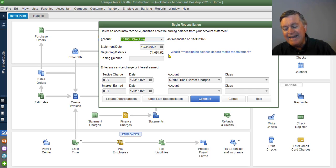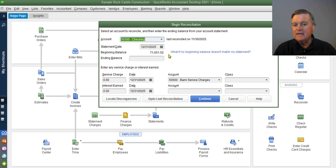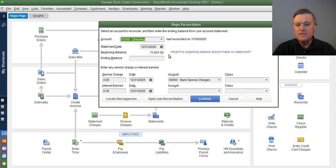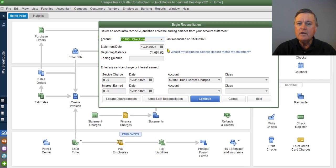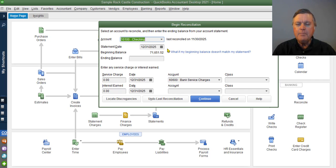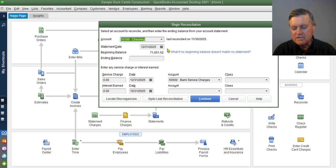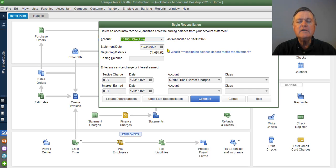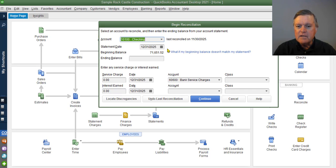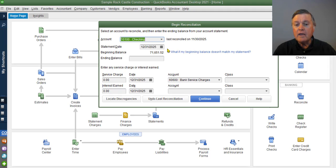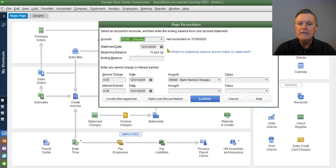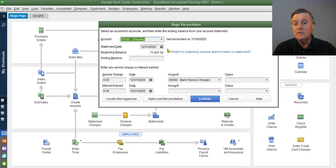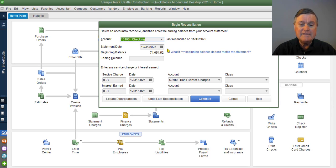So that tells us that most likely, if this beginning balance is wrong, something has happened to one of those previously reconciled transactions. There could be a couple of other little things that could cause that, but not very common at all. Almost always, it's going to be something that has edited or voided a check or changed a deposit, which they should never do because it was already a reconciled transaction. But that's what has happened.